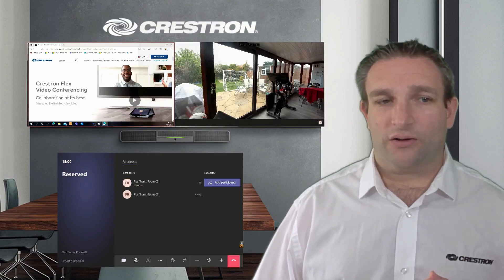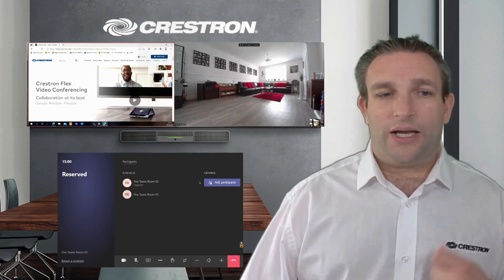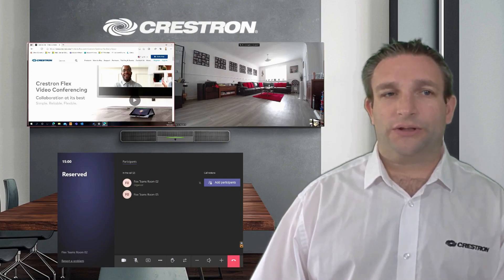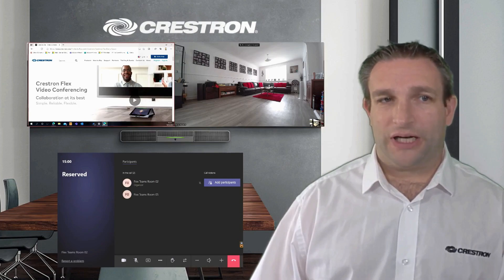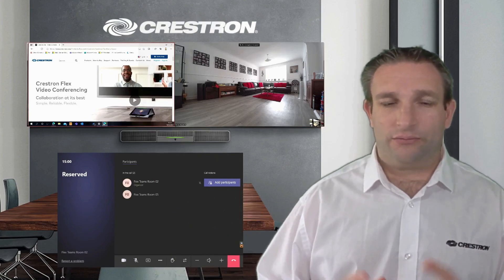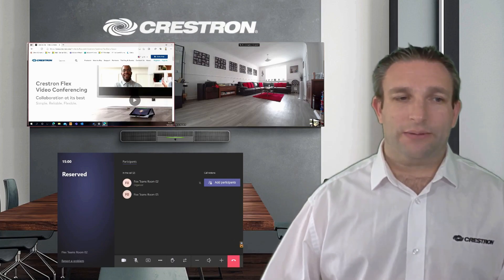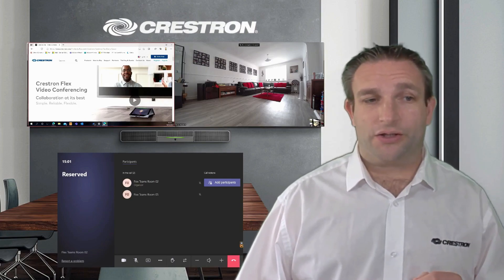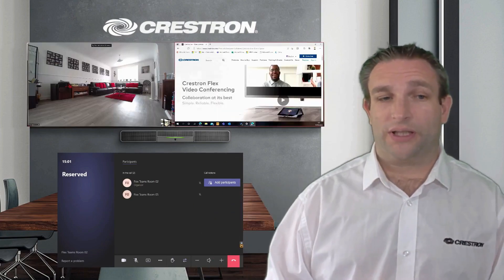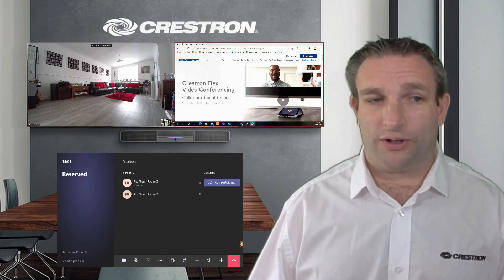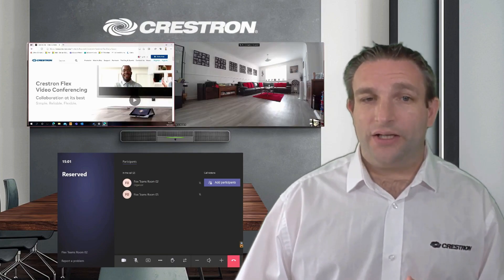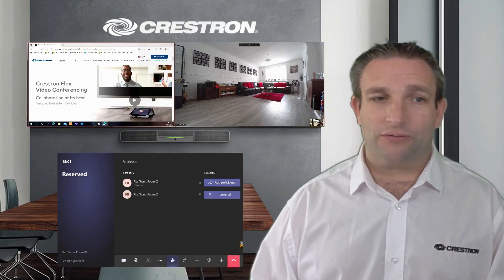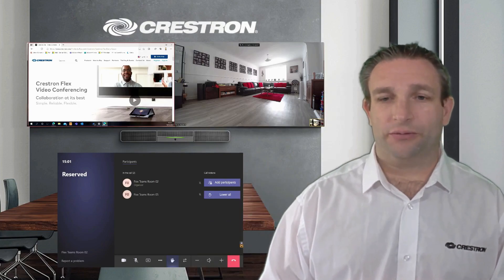Once they answer the call we'll be able to see the far-end video, and we can also see the content that I'm sharing. I can see and share my content, and use the bottom rail to move things around — switching content and video is easy. There's also a Raise Hand feature so you can alert people you have a question, which is represented on both the console and the front-of-room display.